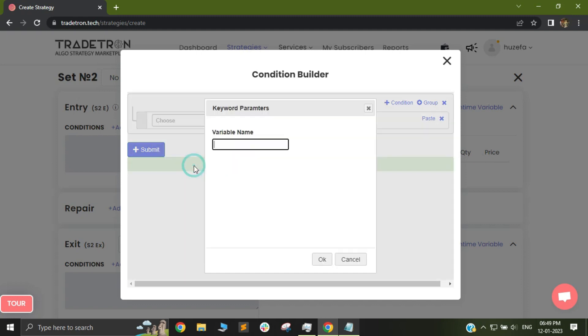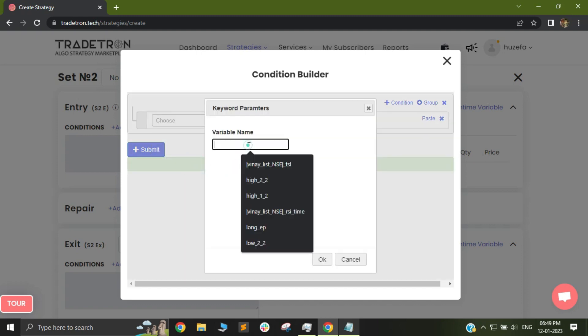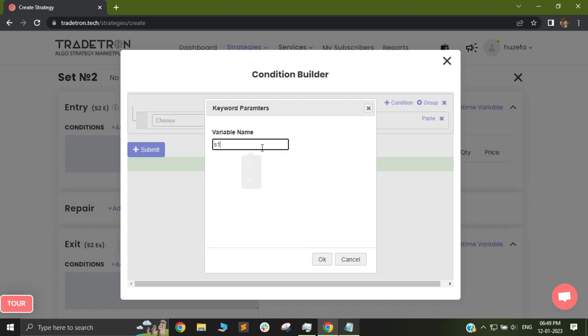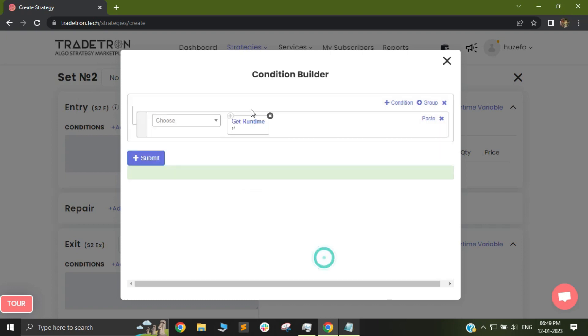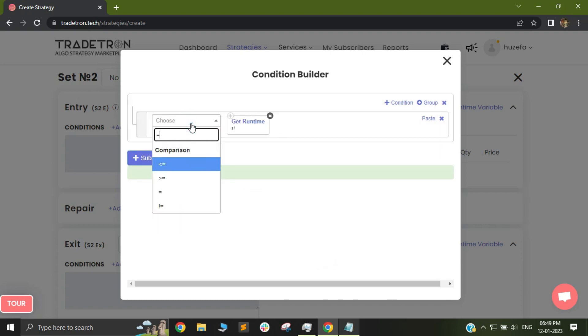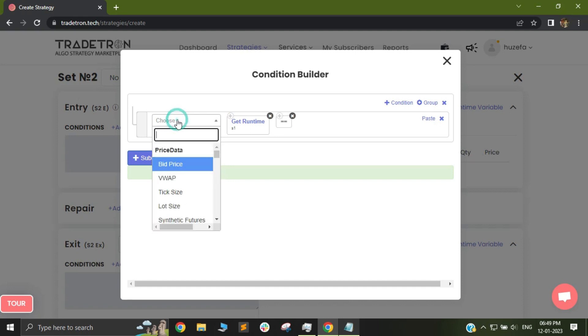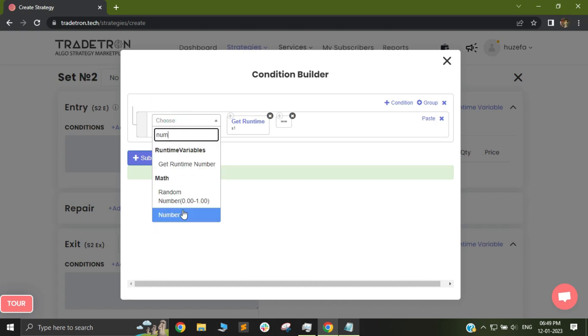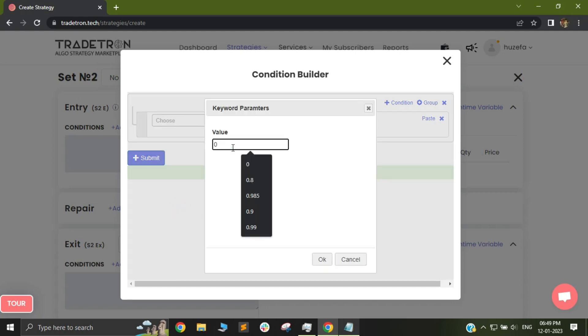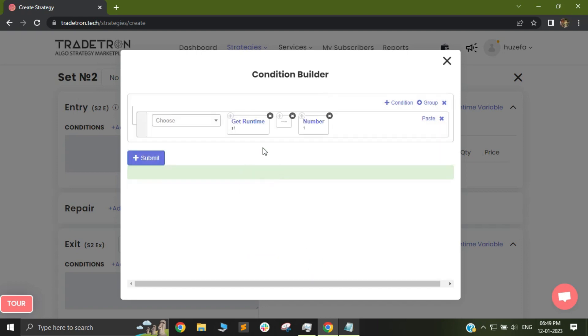So when I select get runtime I will put my variable name. I will select S1 because I want to check the status of S1 and I will select equal to. Now if I need S1 to have not taken place then I will select number 1. So this means that S1 has never really taken a trade. This is what it will signify.